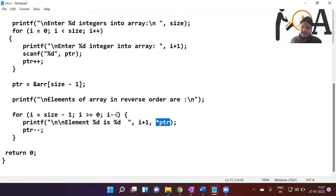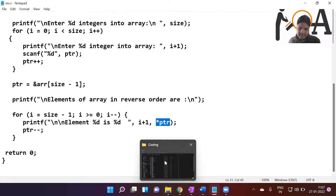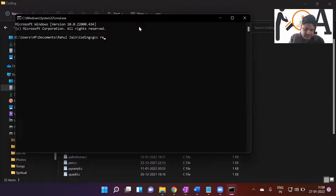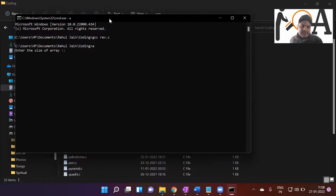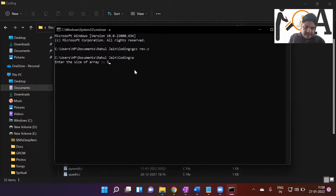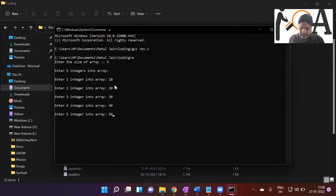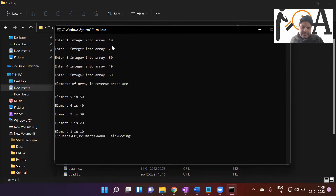Let me show you how to run this program. The file is reb.c. We compile it and run the executable. You can see on screen: 'Enter the size of array.' I enter 5. Then I enter the integers: 10, 20, 30, 40, 50. As I press enter you can see that 10, 20, 30, 40, 50 are printed in reverse order: 50, 40, 30, 20, 10. The fifth element is printed first, then fourth, third, second, and first.